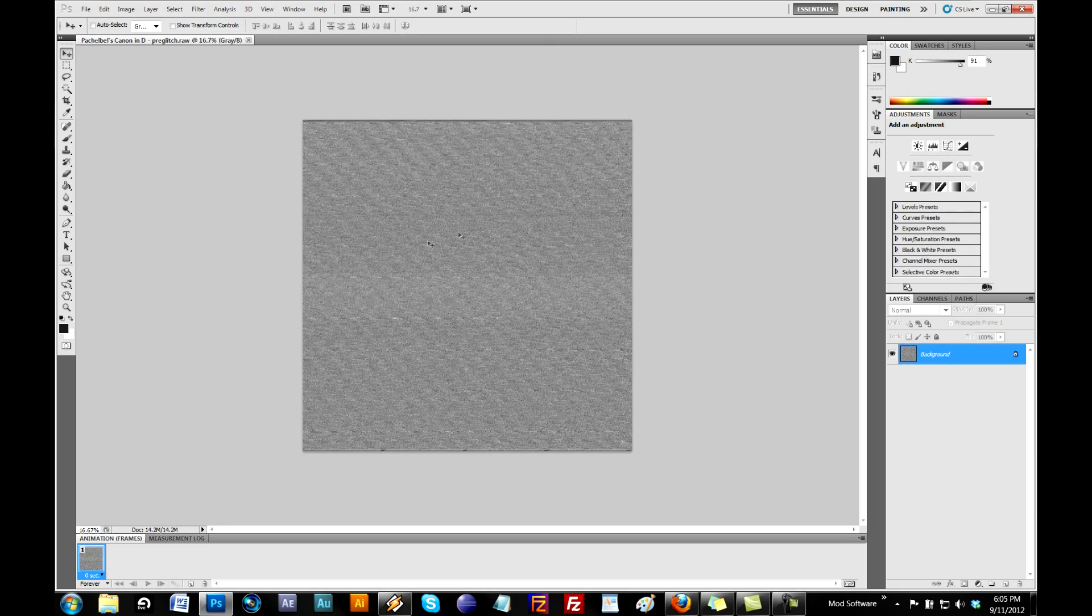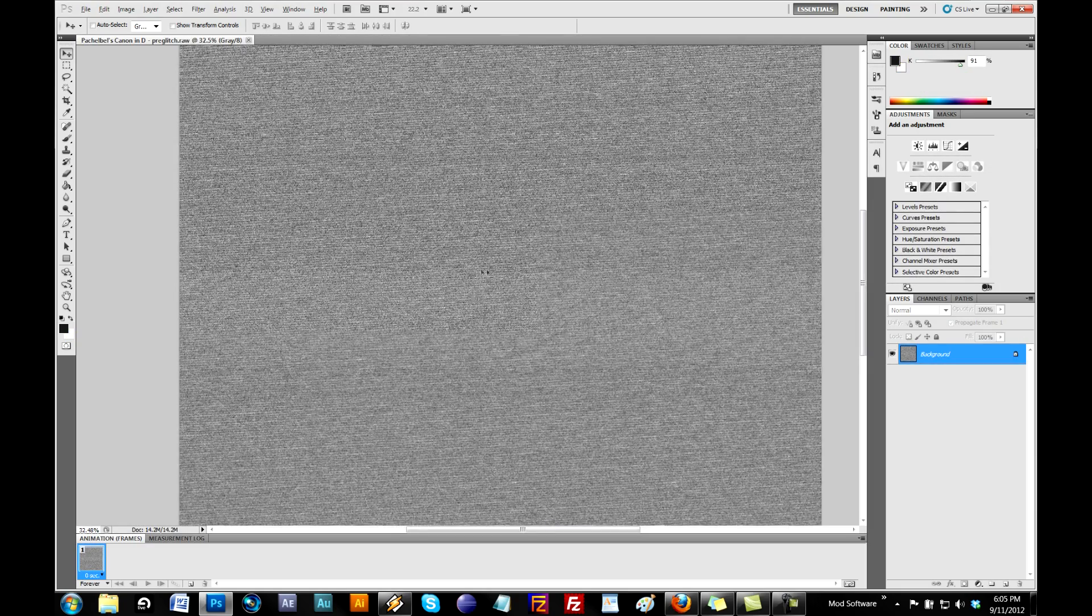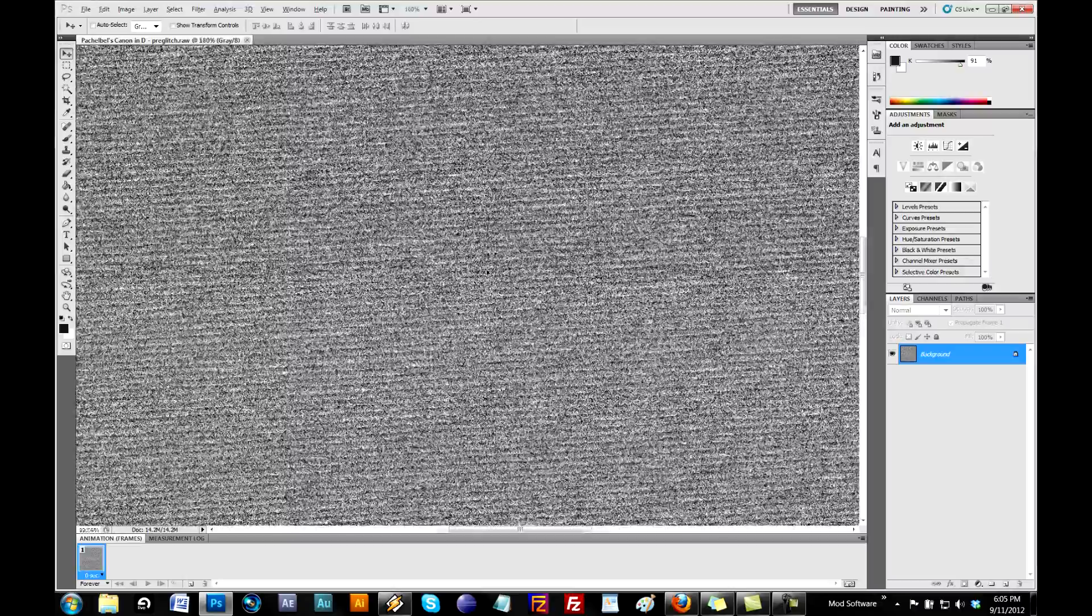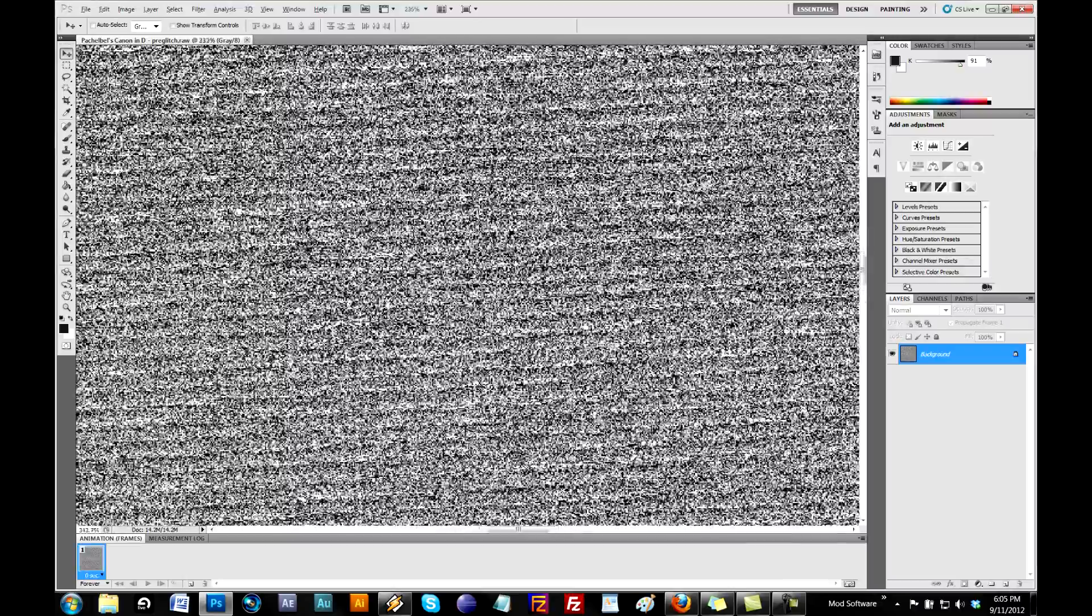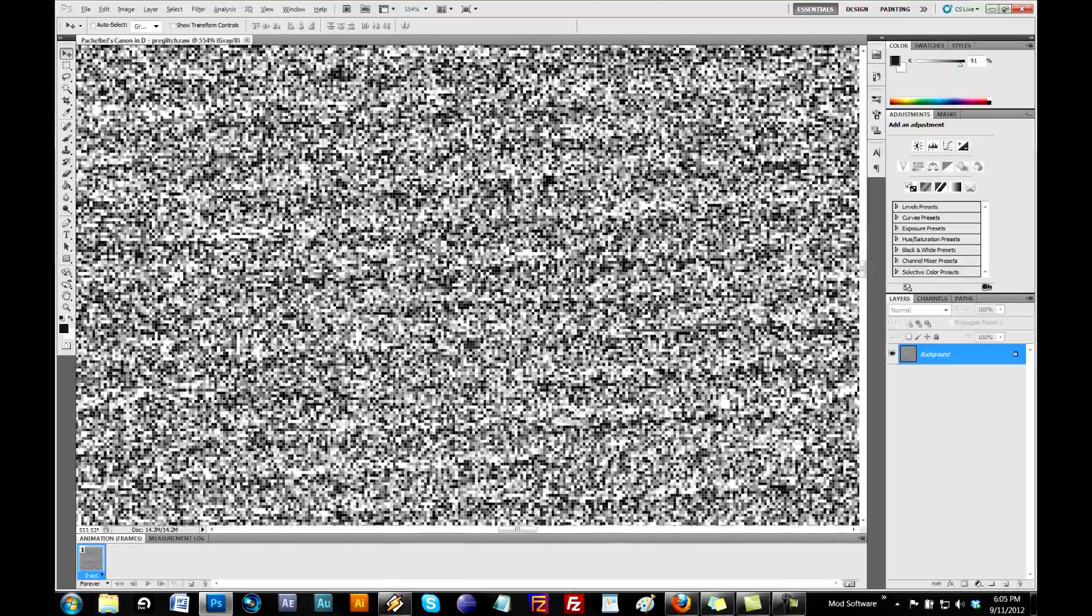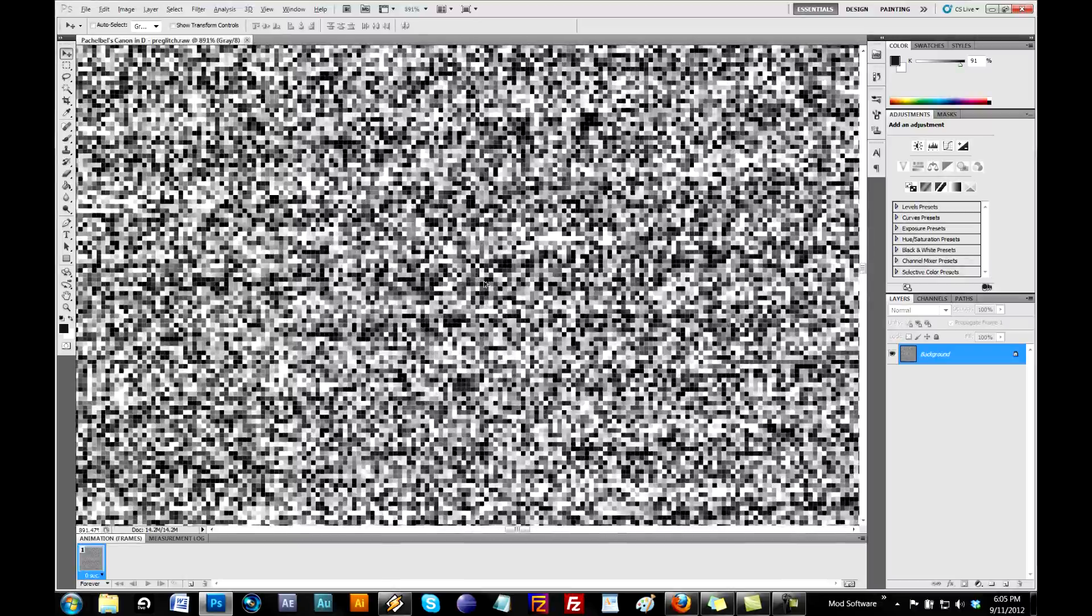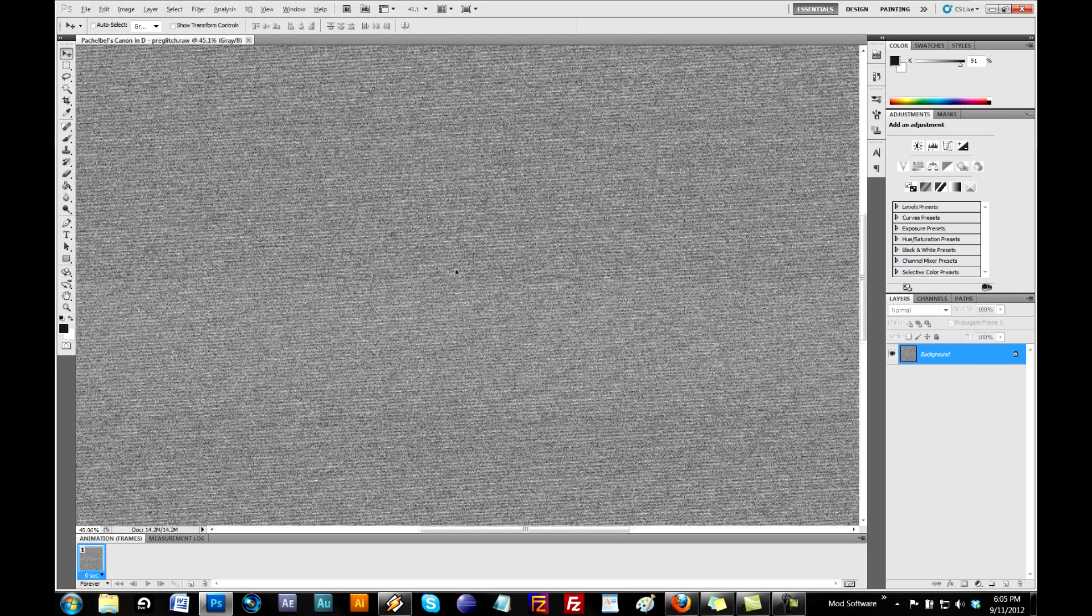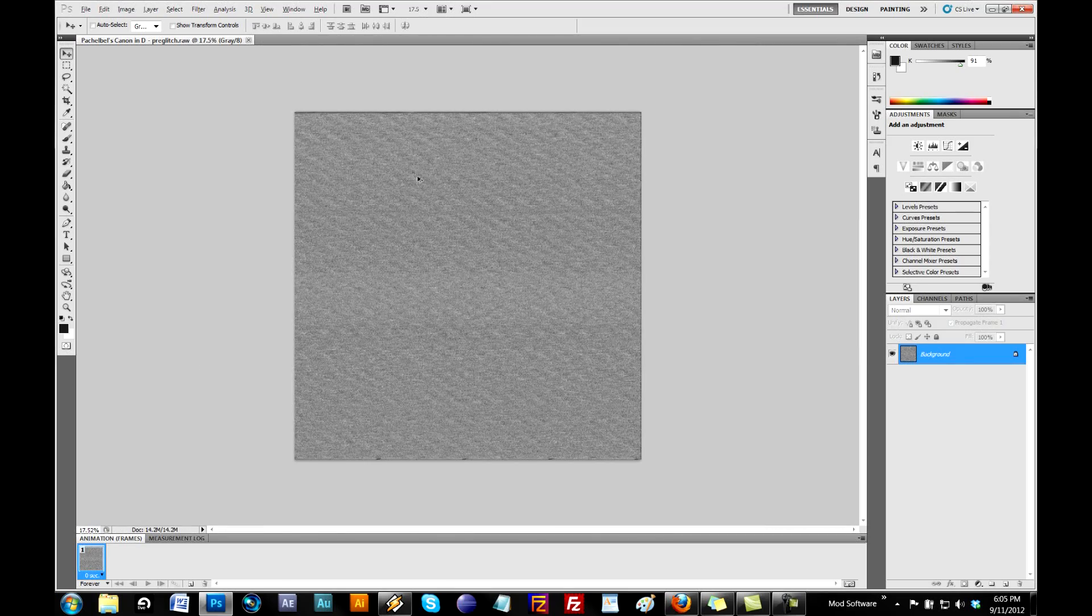And then, voila, that is a visual representation of the MP3 file. Look at all that data. That is good. So now, you can go over here.